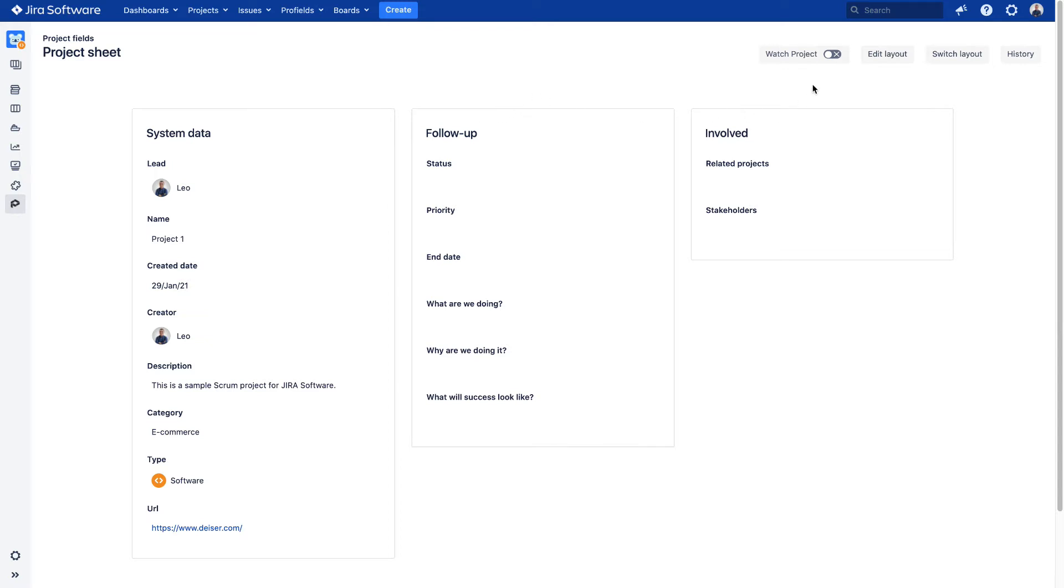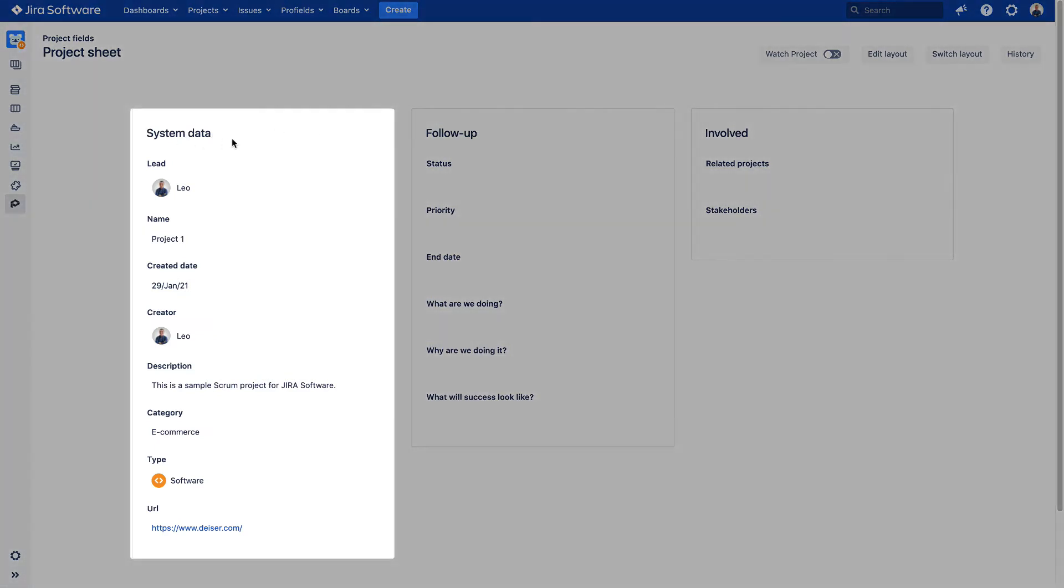Let's get down into this information. The Project Fields are classified into three different containers. The first one is called System Data. This container arranges all the project properties JIRA provides by default.